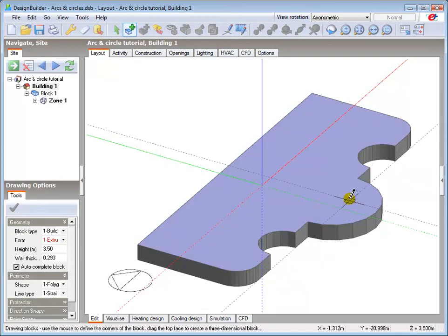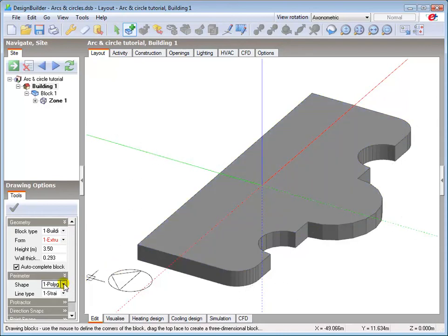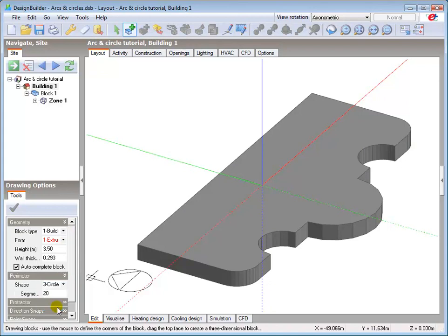The add block tool is already selected. Set the perimeter shape to circle, and keep the default number of segments here to match the segments on the ground floor.